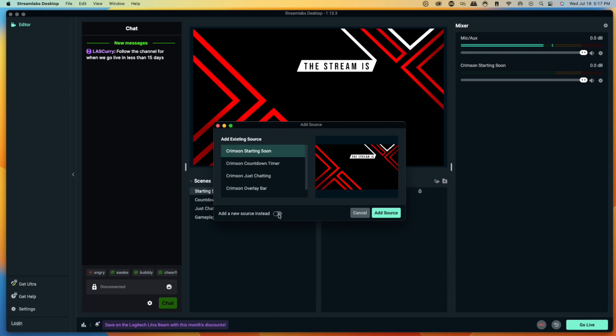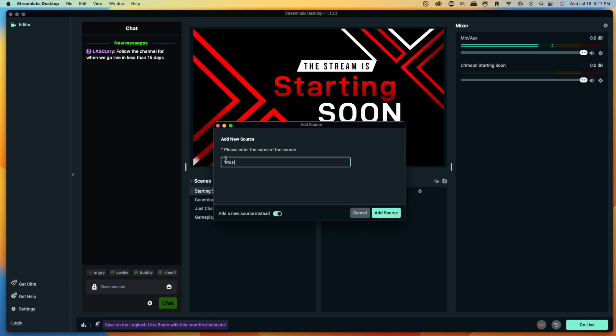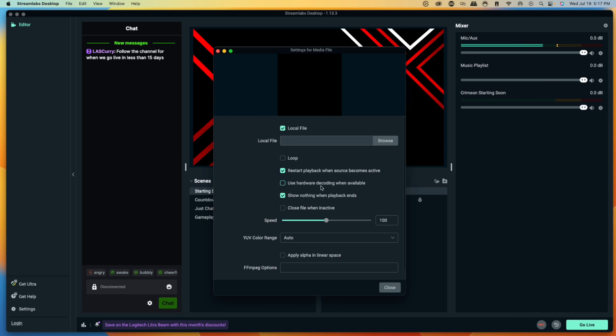Select adding a new source and name this 'music playlist.' Hit Add Source. This is going to ask you to locate the file on your computer for your music — you can use any music you want. I prefer to do it this way because it won't put strain on my computer or CPU or make my stream lag by having extra tabs or windows open. The less my computer has to worry about, the better the quality of my stream.